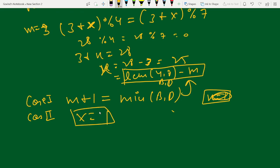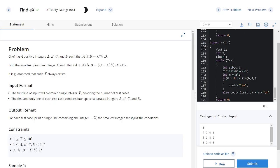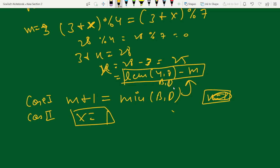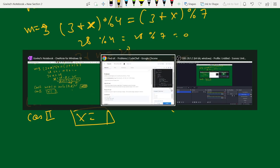The code is quite similar to what I've explained. That's all about this problem — I hope it's clear. If you have any doubts, feel free to comment. Thank you.